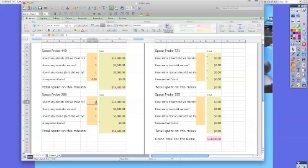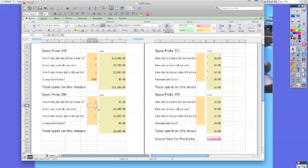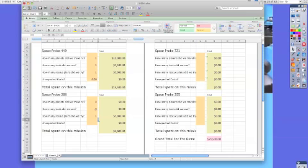As we go through and change how many tools were used, how many rescue plans were attempted, and any unexpected costs, that particular mission's cost is updated as well as the overall cost at the end of the trip.